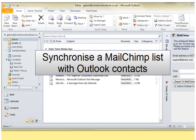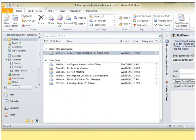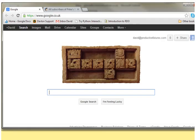I'd like to show you how to set up a synchronization between an Outlook contact folder and a MailChimp list. So let's have a look at my MailChimp list first of all.